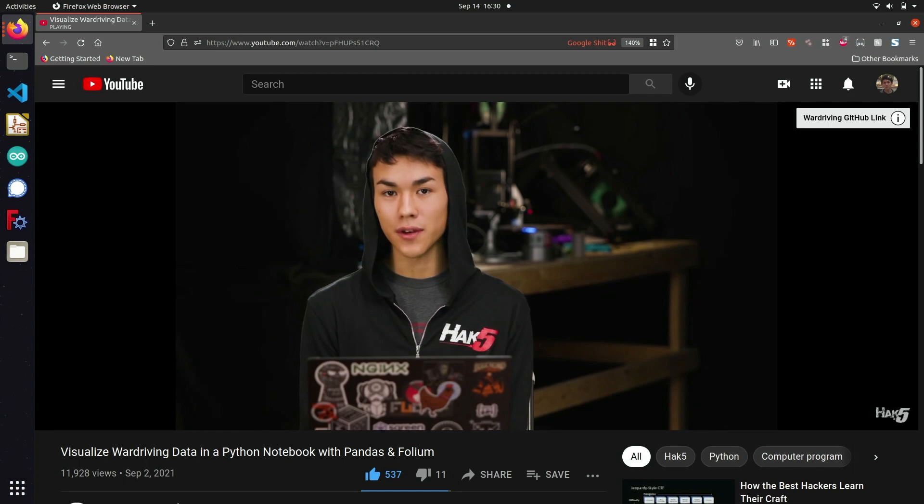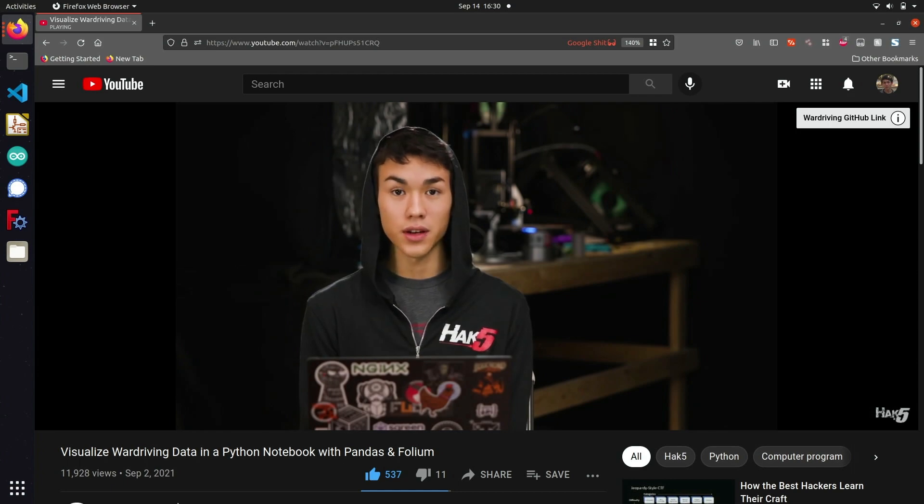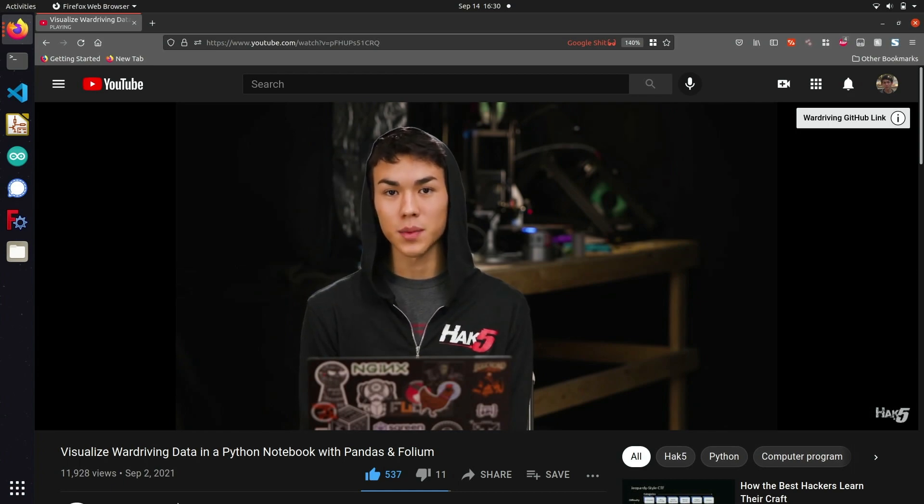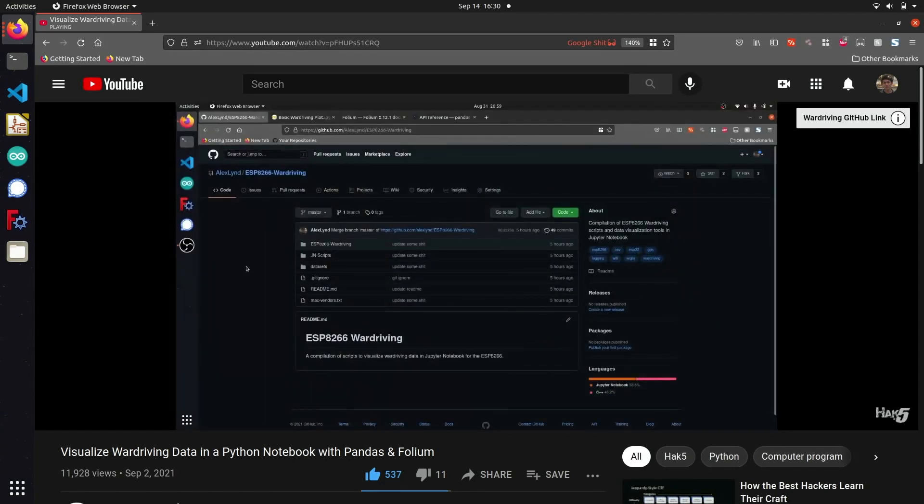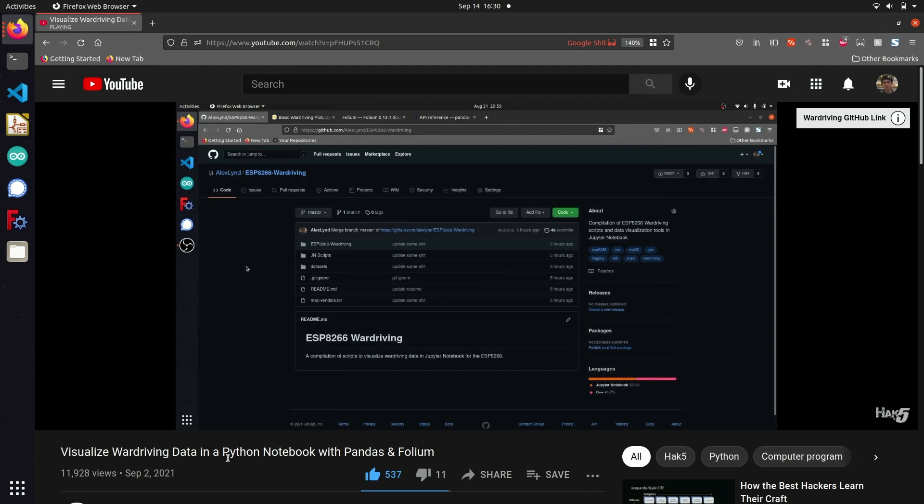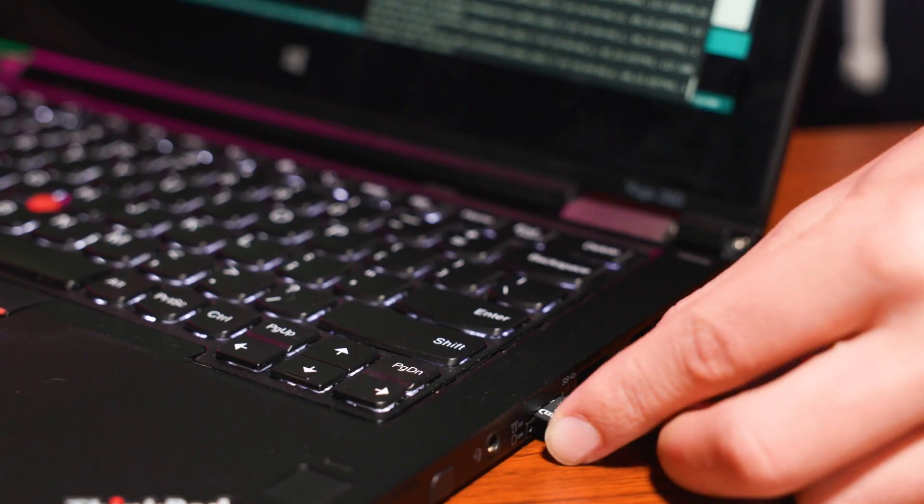In a previous episode, I showed you how you can get started with parsing war driving data through Jupyter Notebook, and the file format outputted by this war driving rig is completely compatible with this demonstration. So if you want to see an application of this project, make sure you check out that video where you can see how war driving data captured by the ESP8266 can be utilized to log the location of Wi-Fi devices around you.